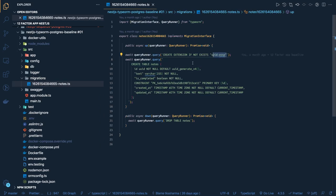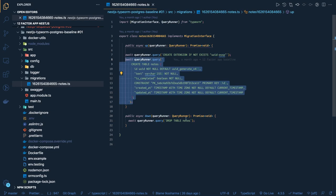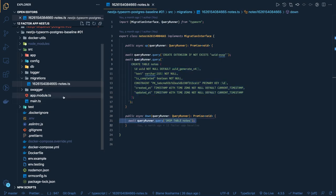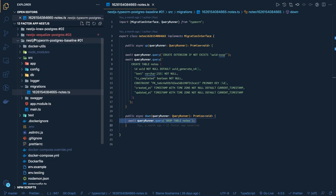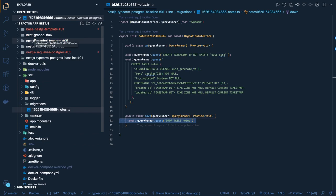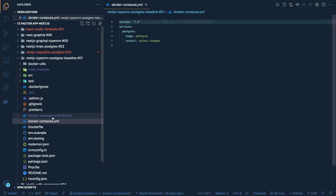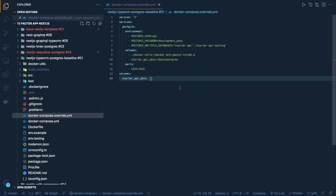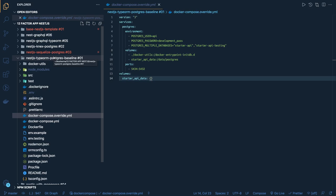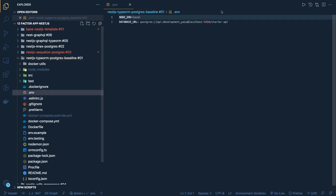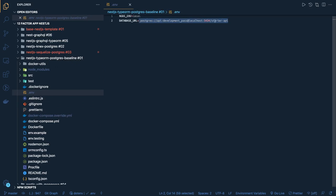When you run npm run typeorm migration:run, it looks inside the src/migrations folder and executes whatever is written there — for example, creating the UUID extension and then creating a table, and if that fails, dropping the table. For all three or four projects, there is a Docker Compose file. When you do docker-compose up, a PostgreSQL container will spin up — you can use MySQL too, it's the same thing. The same Docker Compose file is used everywhere, and once it's up you can connect to PostgreSQL using the connection URL: localhost:5434 starter-api. We'll see that in the next video — thanks everyone.